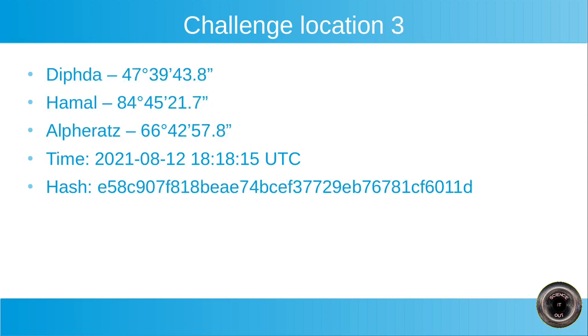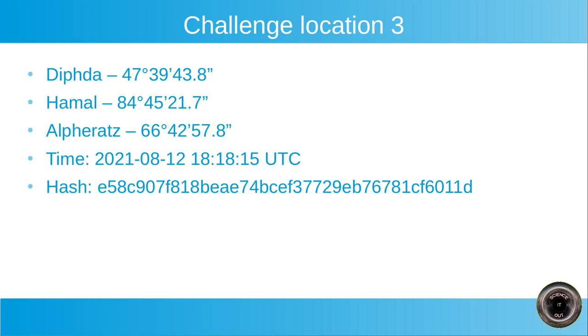And the third one, Diphda, Hamal and Alpheratz with the elevations as shown. The time now pay attention because it's not December. I chose to rewind the time to August 12th of this year. And again, there is the hash so that you will be able to check later that I did indeed use the location I'm claiming to have used. And you will be able to check if your result is correct.